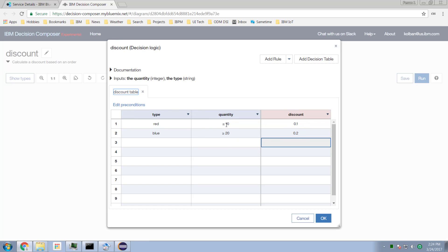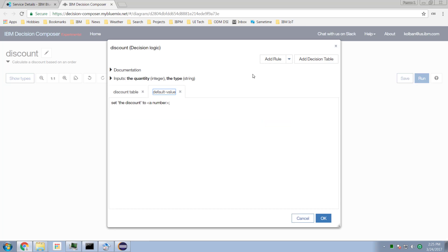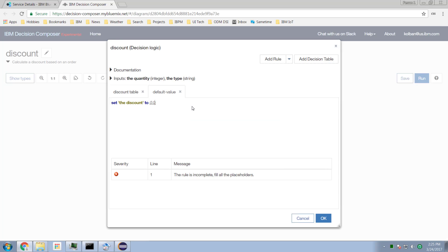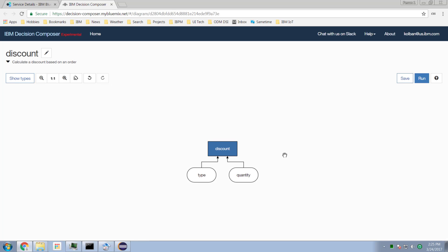If it's a red widget of 10 or more, offer a 10% discount. If it's blue and 20 or more, offer a 20% discount. We need one final thing: a default value, which says what the discount should be if none of the rules match. I'll set the discount to zero — simple as that.